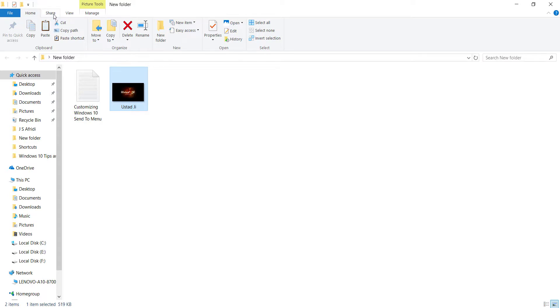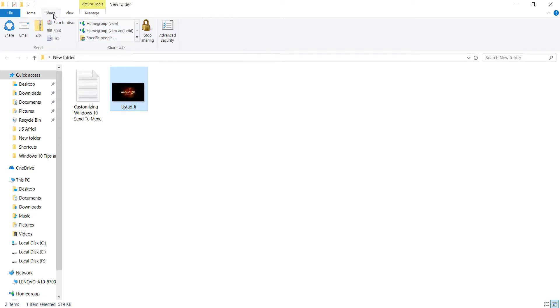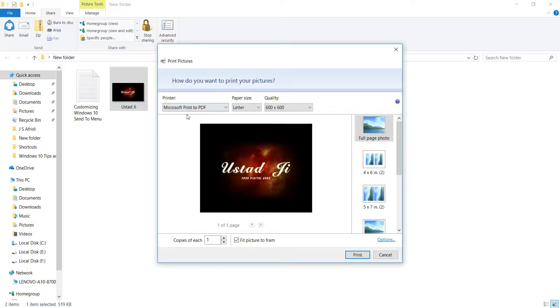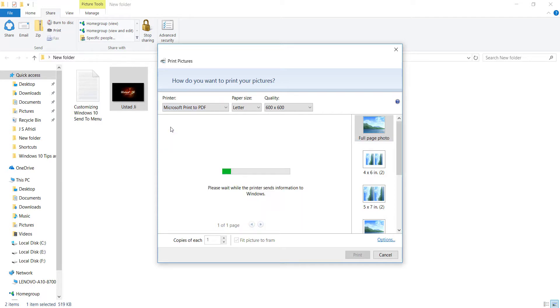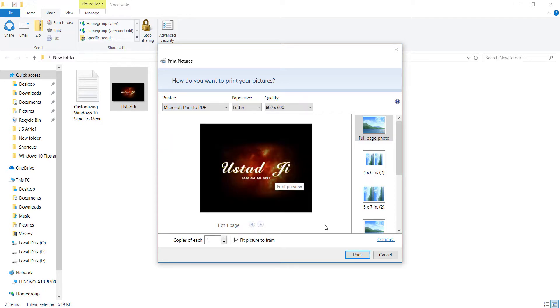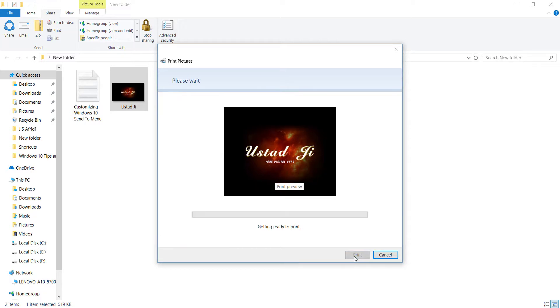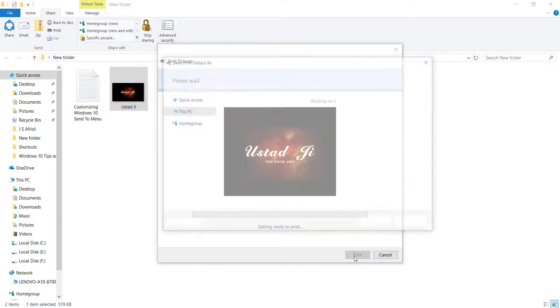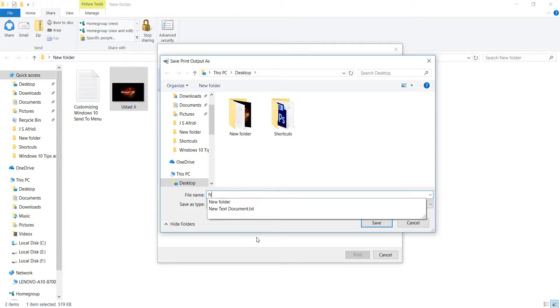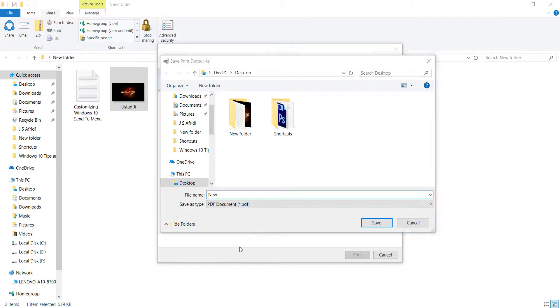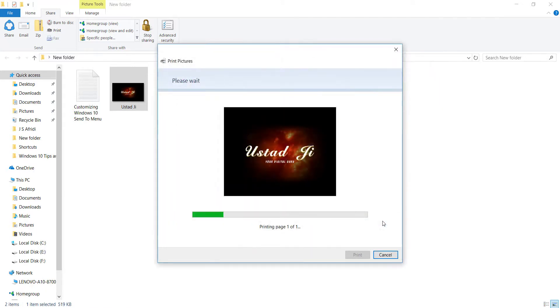Click on share, now print. Okay, here select this one: Microsoft Print to PDF. And click on this print, name it, and say okay.